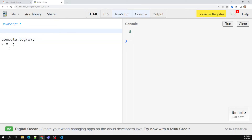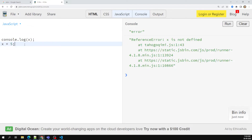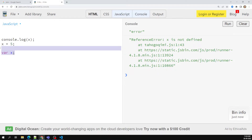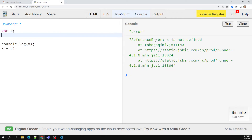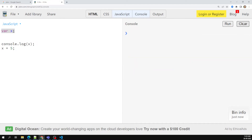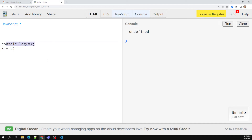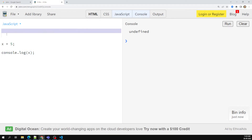If you try to access a variable without any declaration anywhere in the code, you get an error: 'x is not defined.' But when JavaScript sees a declaration at the bottom, it automatically declares the variable at the top before execution. So if the declaration exists somewhere, JavaScript hoists it and you get undefined instead of an error. If you console.log at the bottom after initialization, you get 5.